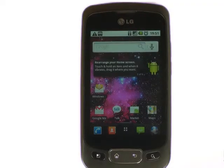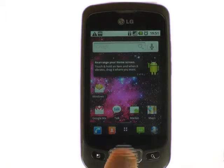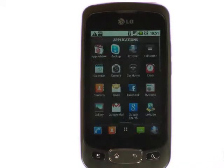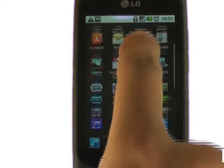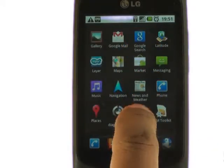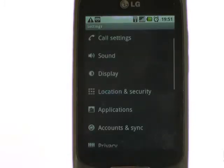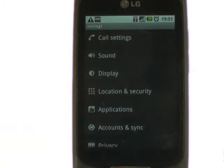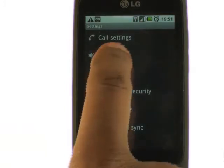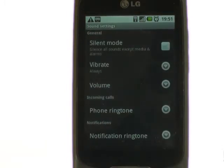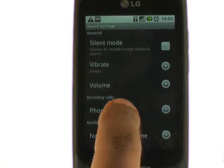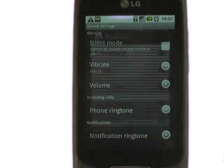Firstly, touch menu. Now scroll up and select settings. Select sound. Now select phone ringtone.